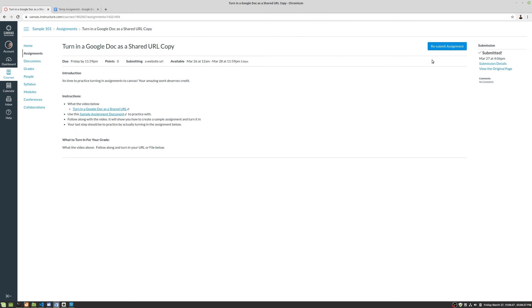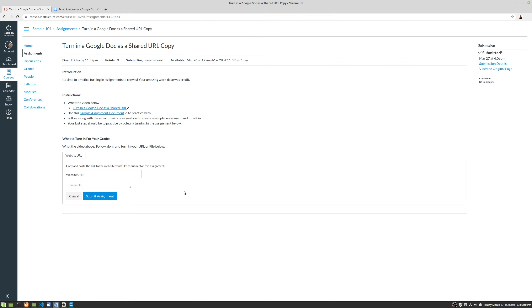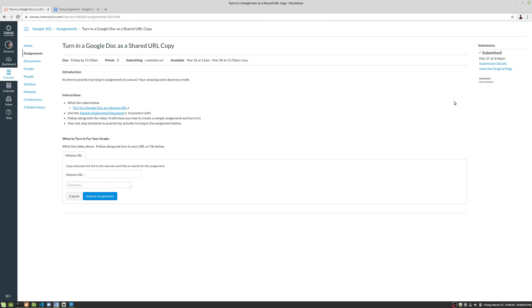We can also resubmit an assignment. Please be aware that if you're turning in multiple files, you have to turn them in all at once before clicking submit assignment. Each time you resubmit an assignment, it knocks out the original assignment that was already there. So if you upload five files, you wouldn't submit assignment five times, you would add five files, then submit assignment.